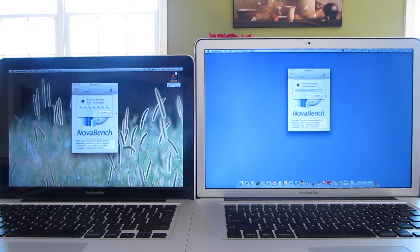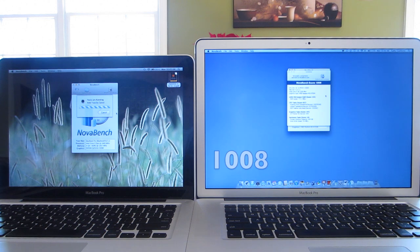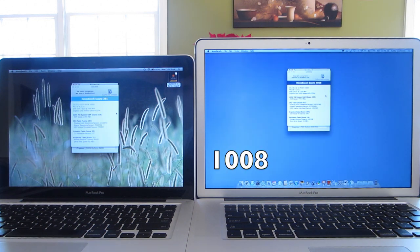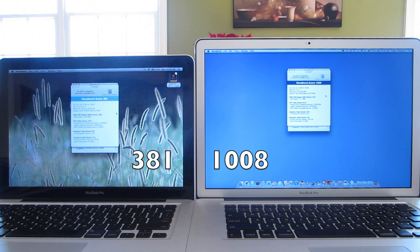So over to the right we have the 15-inch MacBook Pro which scored 1008, and over to the left we have the 13-inch MacBook Pro which scored 381.